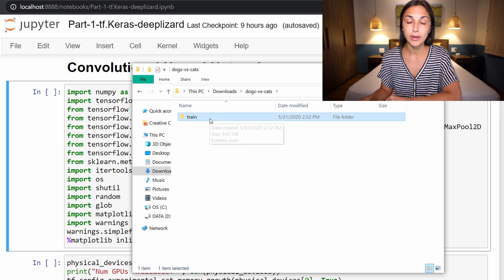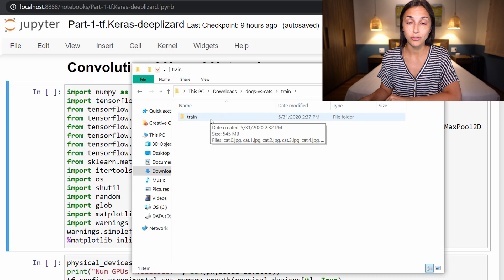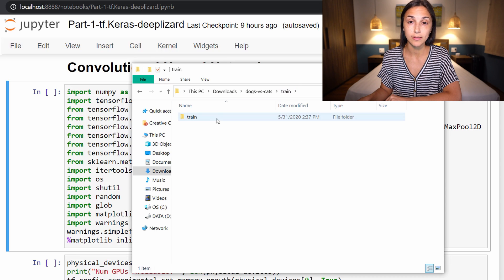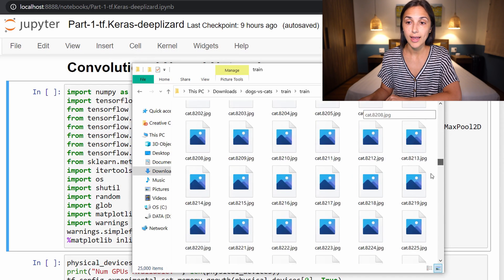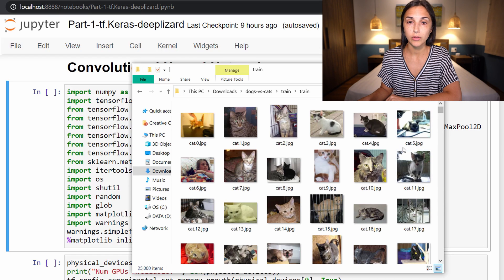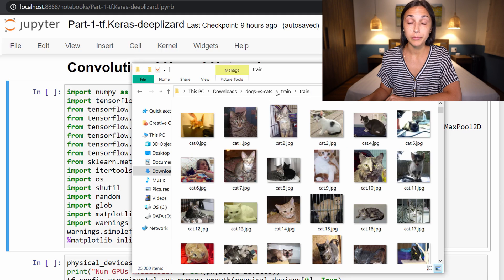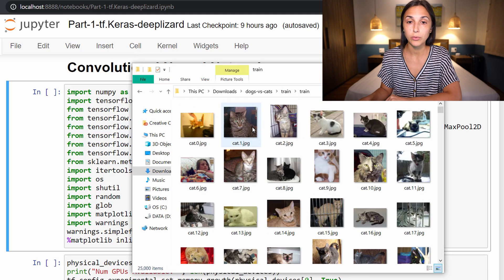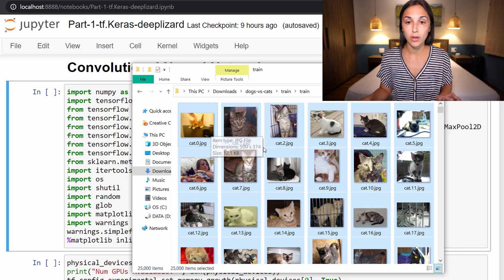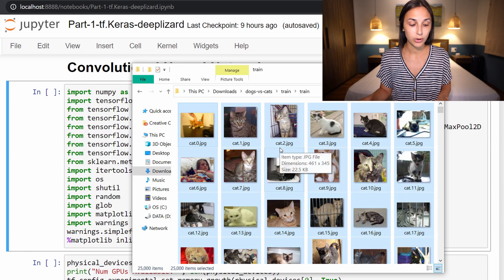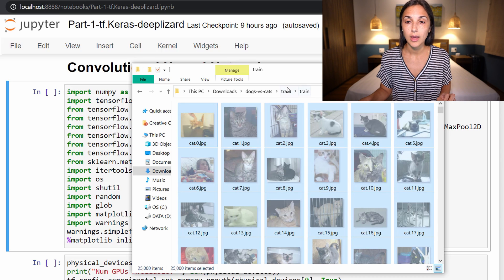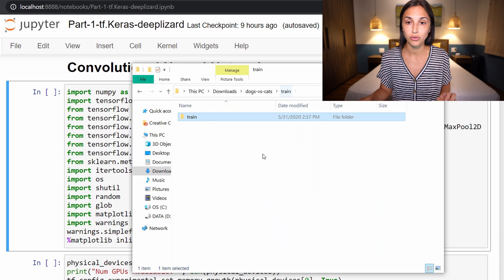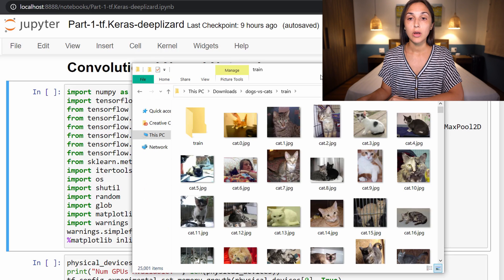Now I have just this train directory. I have this extracted train folder, and inside I have a nested train folder. As you can see, I'm already in train once, now I'm in train again. In here we have all of these images of cats and dogs. That is the way that the data will come downloaded. The next step is to grab all of these images.